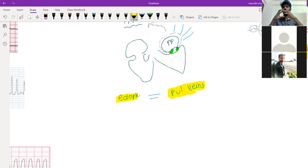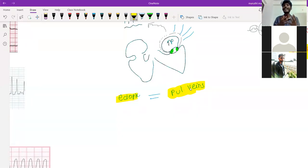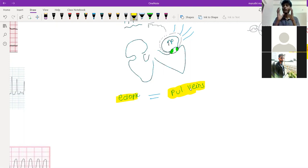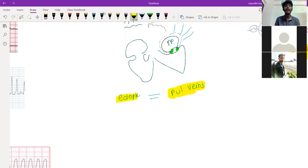In atrial flutter, both atria fully contract, producing a P wave. But in atrial fibrillation, the atria only partially contract — they vibrate, with different parts contracting at different times. There is no complete contraction, only partial contraction. Because of this, no proper P wave is formed; instead, only some weird abnormal waves appear on the ECG.